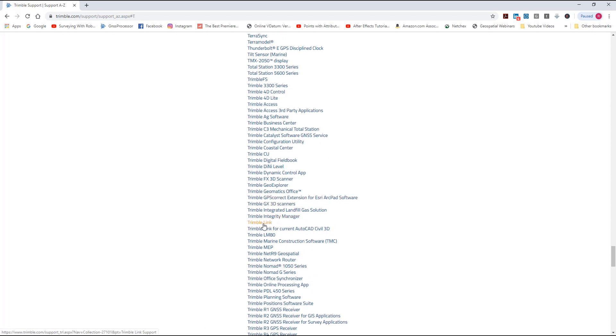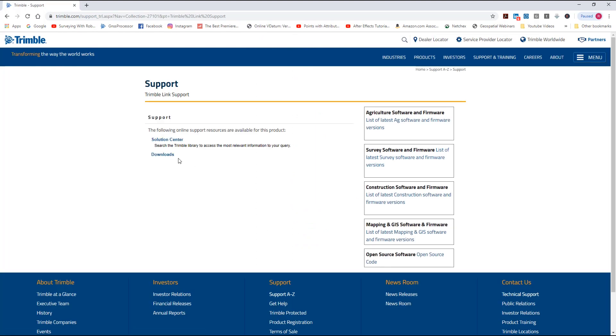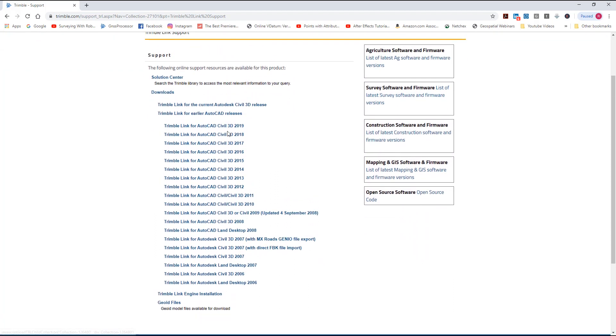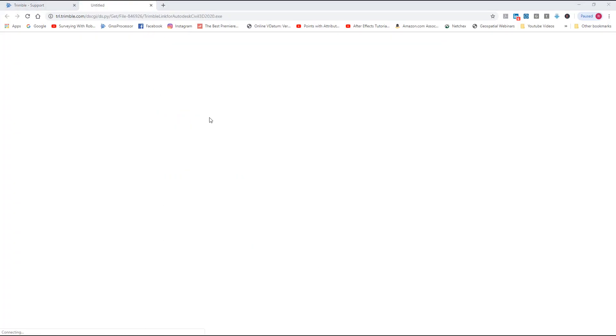Coming down here, we're looking for TrimbleLink. You'll notice there are two TrimbleLink files - one says TrimbleLink and the other says TrimbleLink for current AutoCAD Civil 3D, which is for 2020. Let's go to just TrimbleLink for the older versions. Under downloads it shows TrimbleLink for earlier AutoCAD releases - 2019, 2018, 2017, all the way back to Land Desktop 2006. Since I've got 2020, I'd download the newest version.